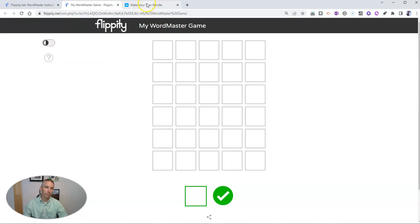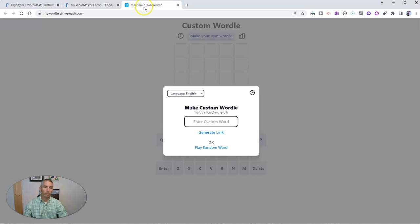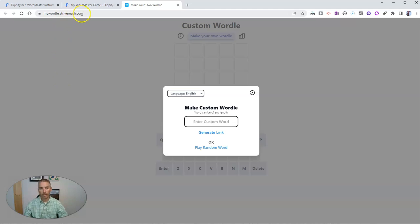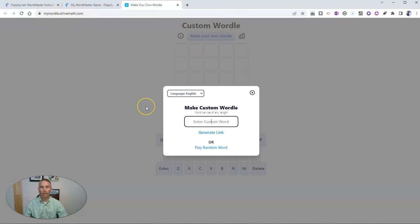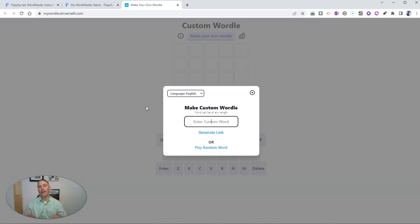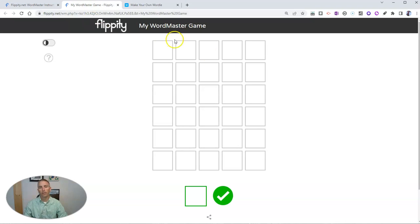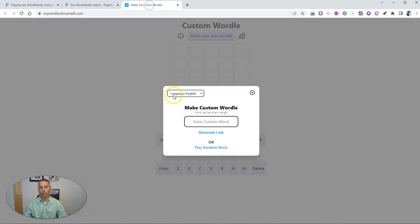Now, another option comes from Strive Math. It's called mywordle.strivemath.com. That's where you'll find it. They call it Custom Wordle. The neat thing about this is you can use any length word that you want. You are not limited to a five-letter word.